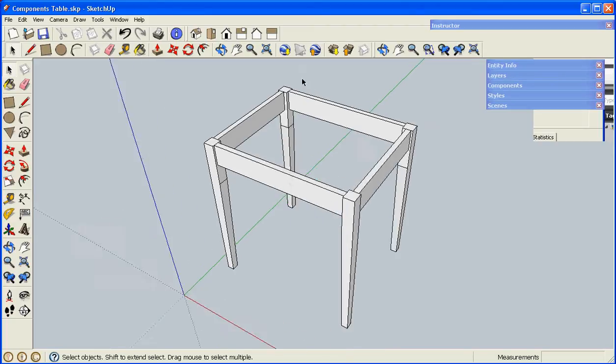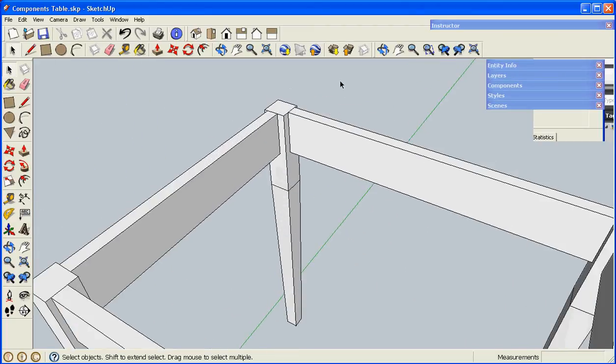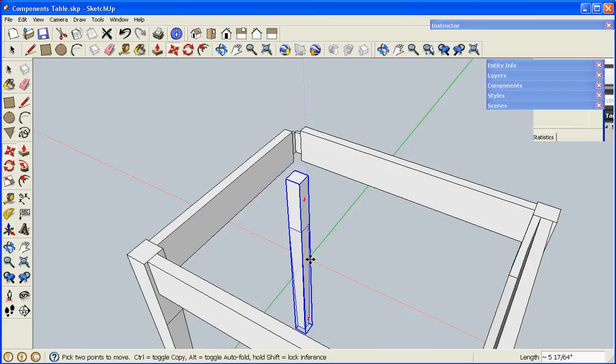One of the powerful ways to use components is to take the geometry from one and copy it to another. Here on my table, I have tenons on the aprons, but I don't have any mortises in the leg.